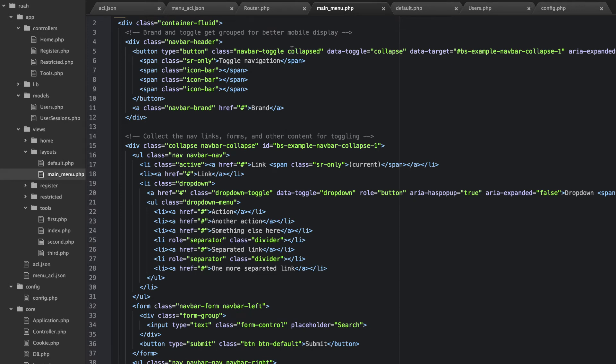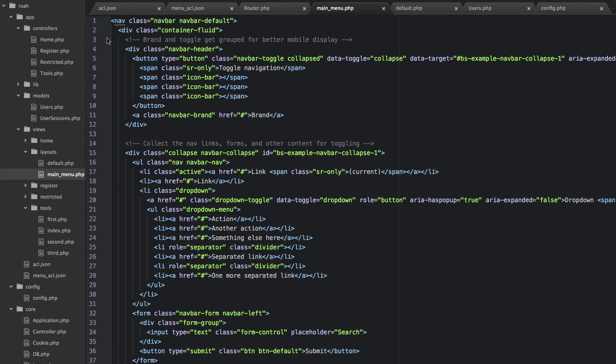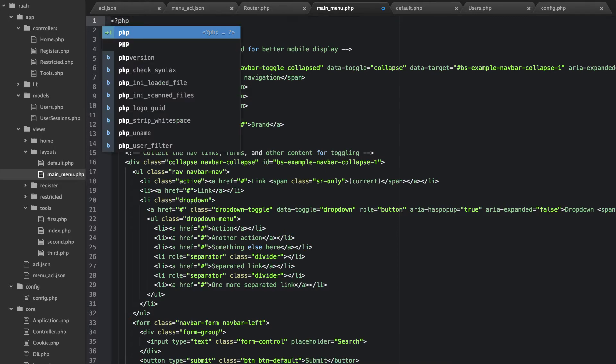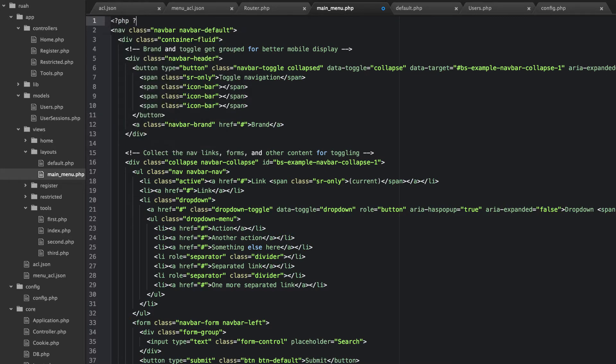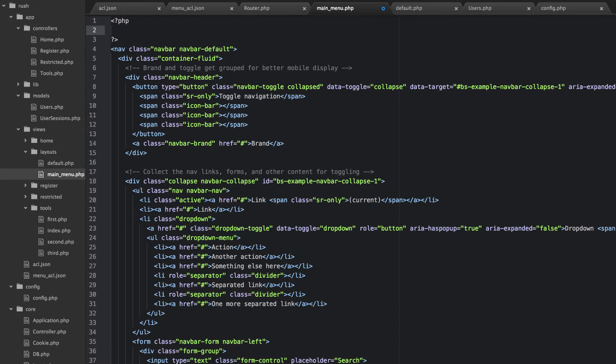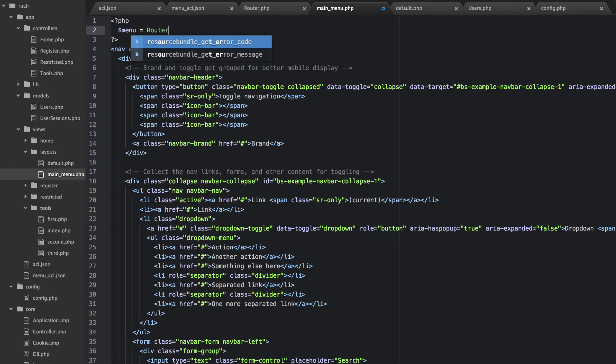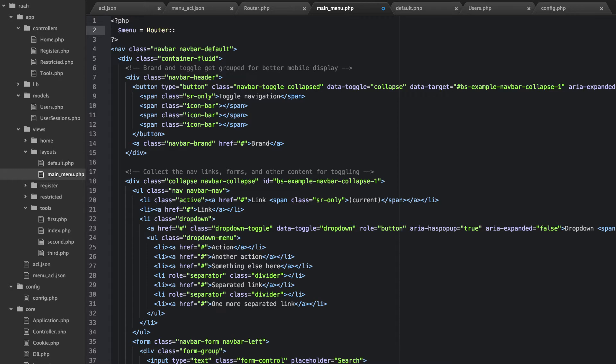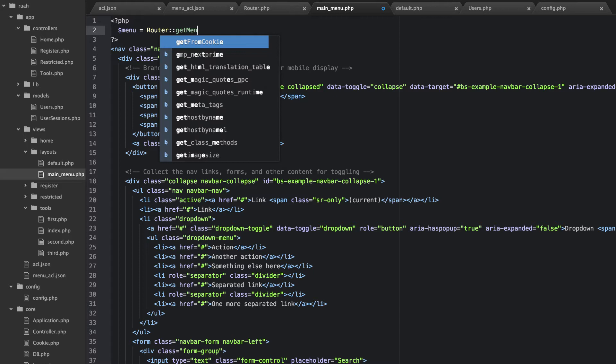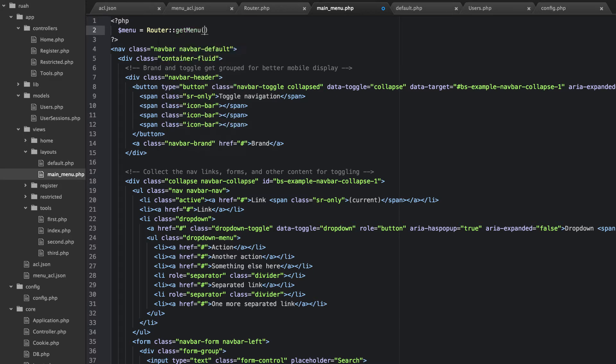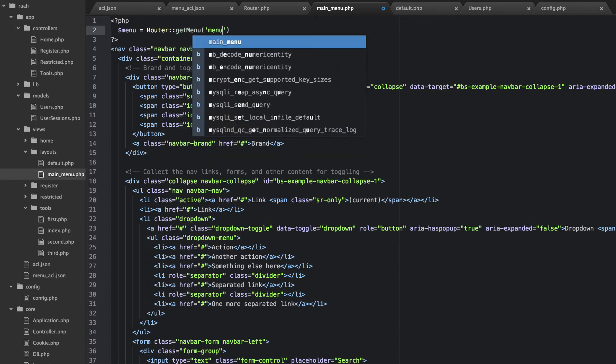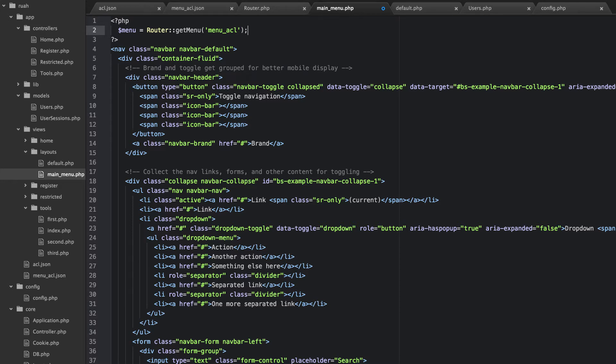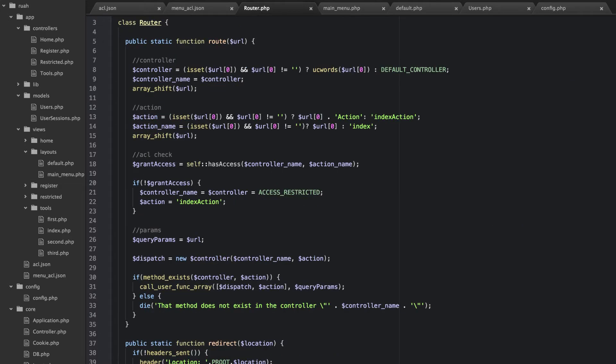And so go to mainmenu.php, and at the top of this page, go ahead and open some PHP tags. This time we'll close them, and we're going to create a menu equals router get menu. And then you can pass in the name of the menu. This is how we can do multiple menus. And then for now, let's work on that. So we'll go back to our router file, and we're going to go ahead and get that.